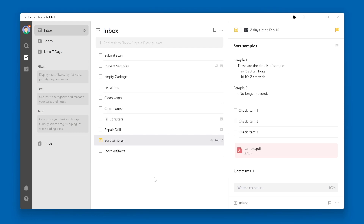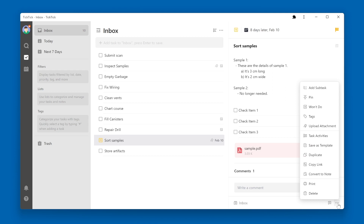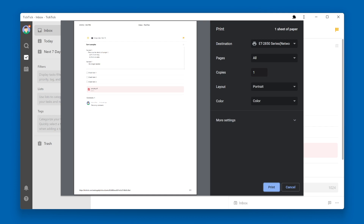There might be some cases where you'd rather have a hard copy of your task and the task details associated with that task. In that case, you can print a task by going to the More menu on the Task Details pane and selecting Print. A Print Preview screen will be displayed and you can see what will be printed.